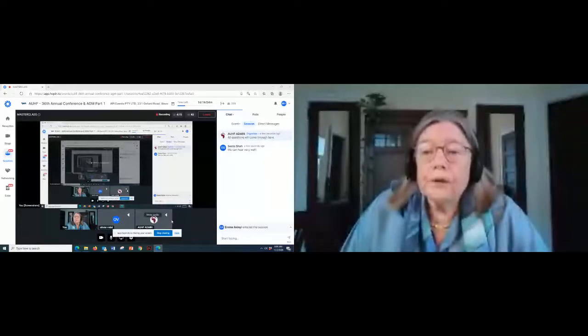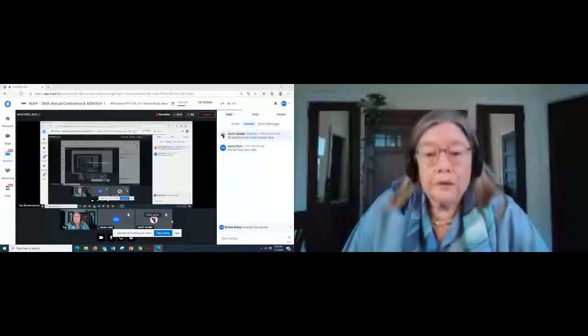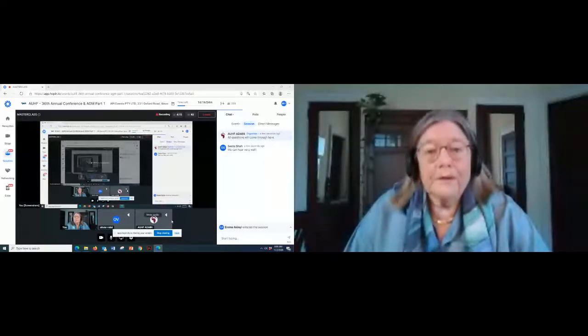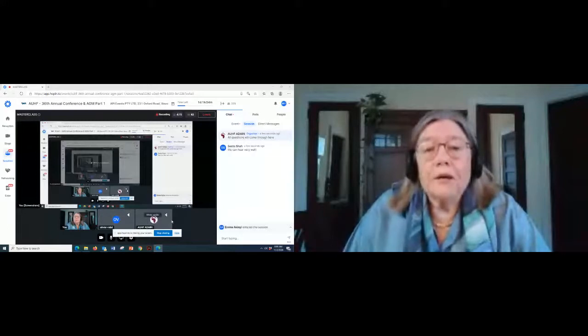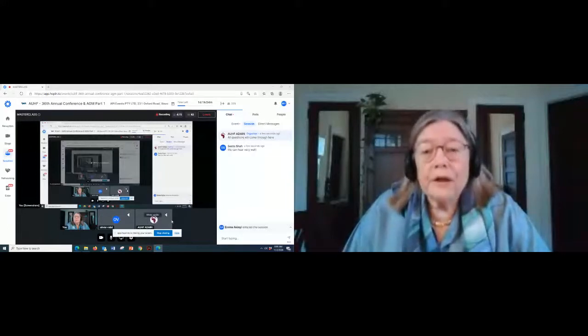We can see very well. Just go full screen for us so everyone can see it properly, please. There we go. I have now full screen.